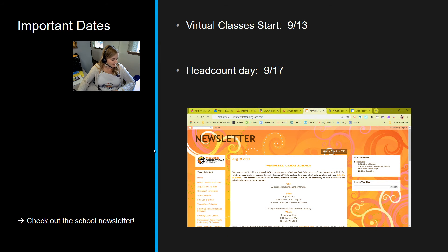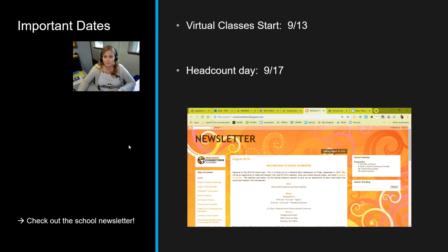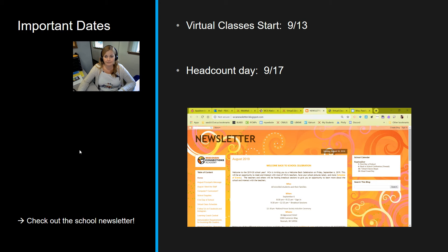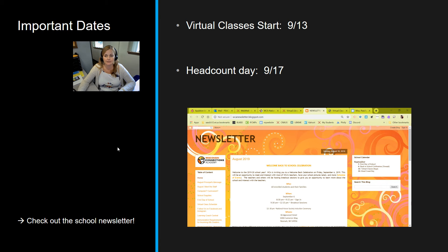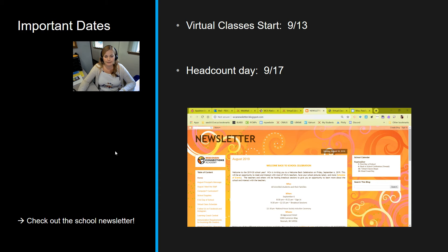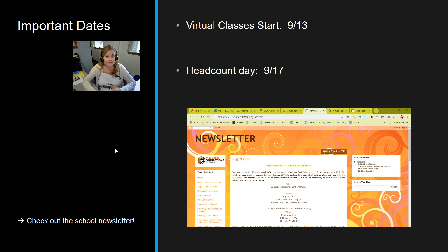A few important dates for you to know. Your virtual classes will begin on Monday, September the 13th. So that's the first day of those live classes or those live lessons. And then we have something called Head Count Day, which is on Friday the 17th of September. We just need to make sure that you make contact with your homeroom teacher on that date so that you are officially counted as a student at WCA.